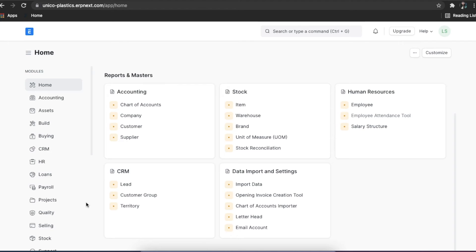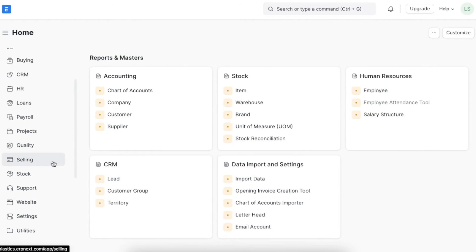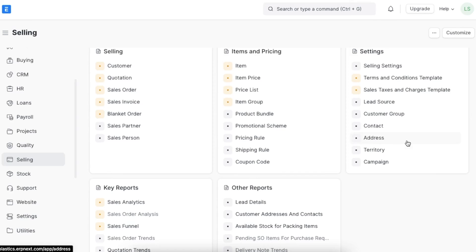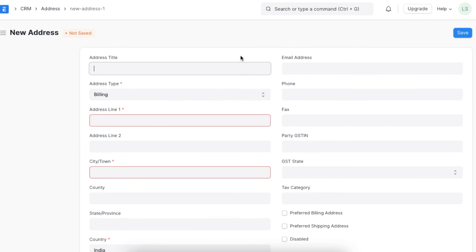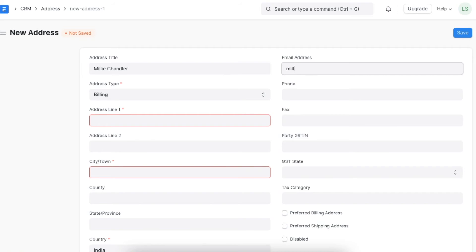To view the list of addresses from home, click on selling and then on address under settings. You can also navigate directly using the awesome bar. Creating a new address is fairly simple. Click on add address and add the address title, especially if the address is not going to be linked to any entity like a lead or a supplier. Then you can add contact details like email address, phone number, and fax.